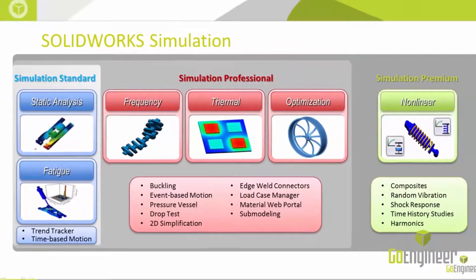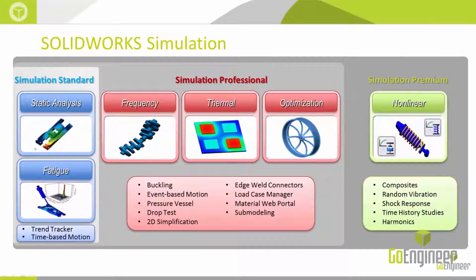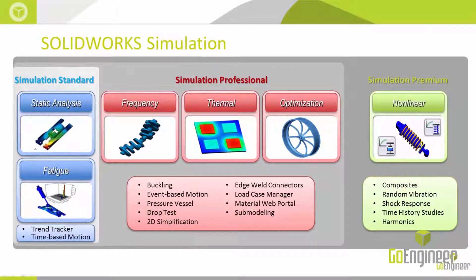Or you could upgrade to Simulation Premium which includes everything mentioned as well as nonlinear analysis and extensive dynamic analysis tools.